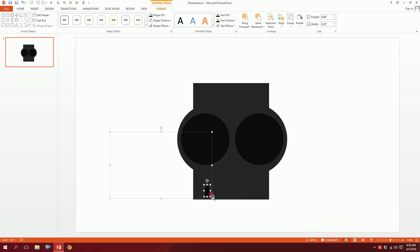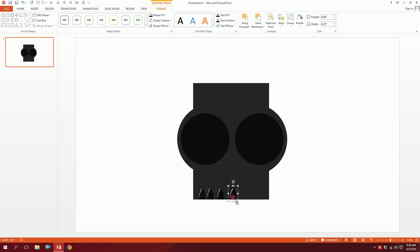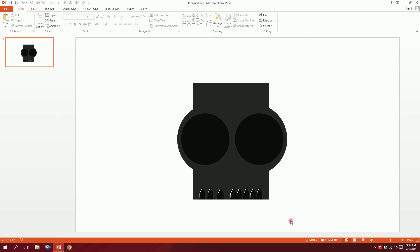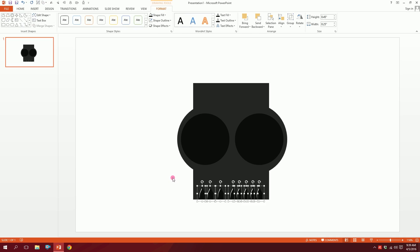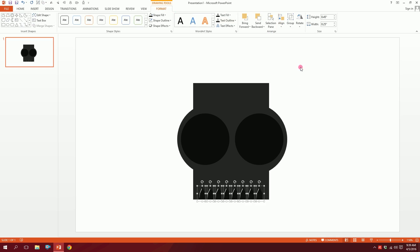I'll hold Ctrl+Shift and drag to duplicate it repeatedly across — Ctrl+Shift drag, Ctrl+Shift drag — until I've placed all the copies. Then I'll drag over all of this, go to Format, go to Align, and Distribute Horizontally. Done.